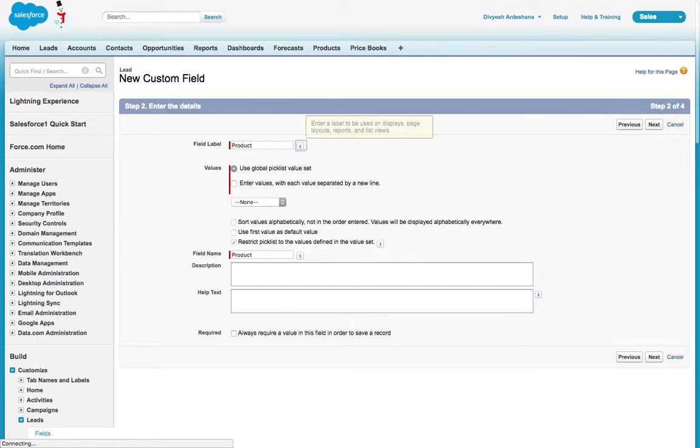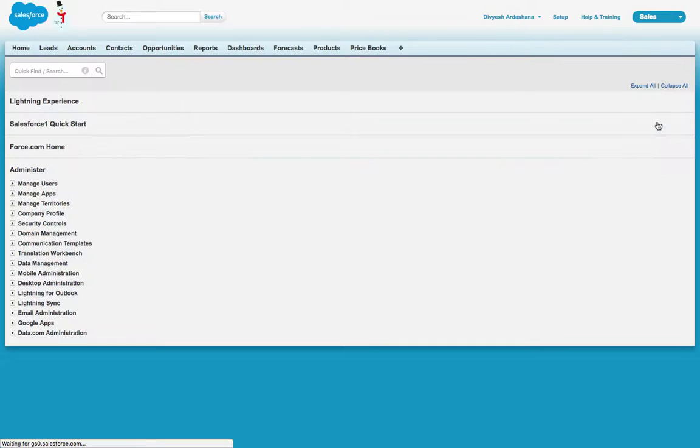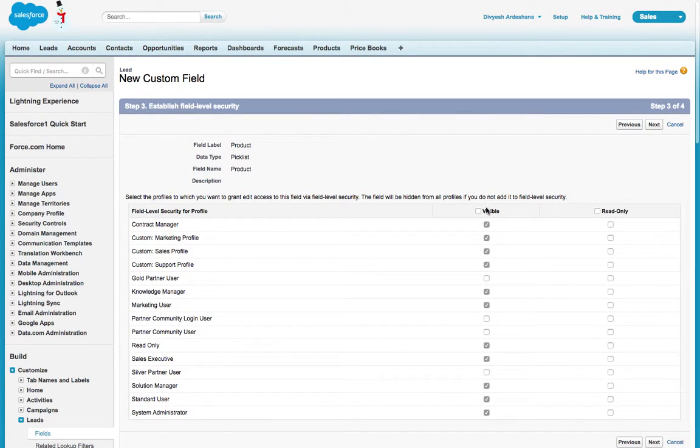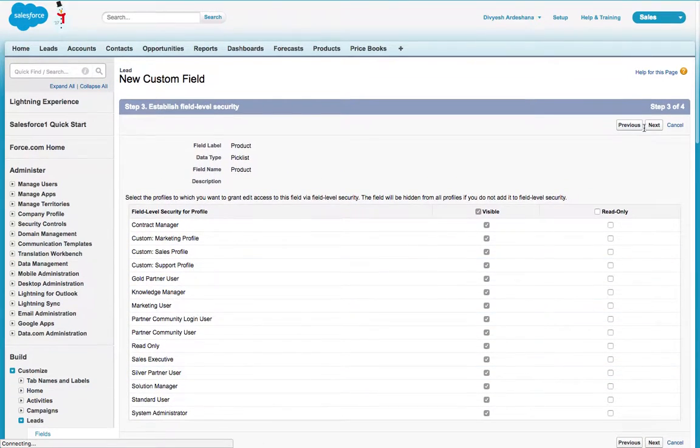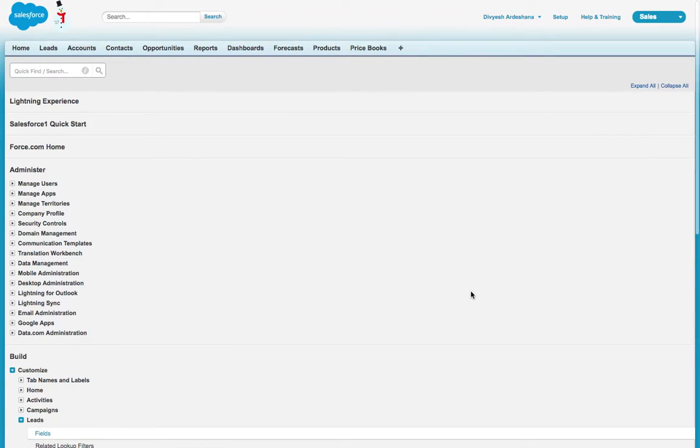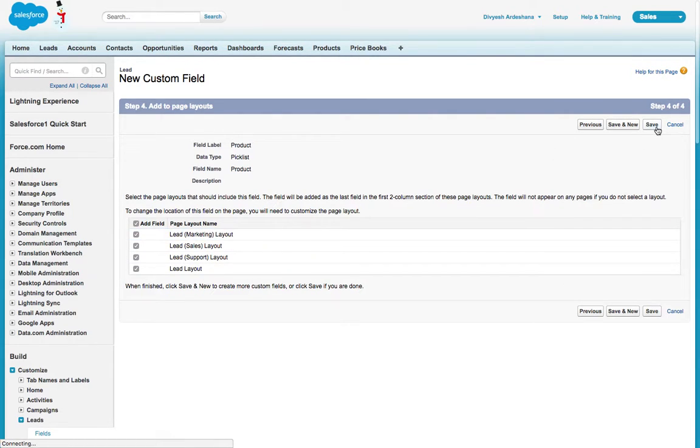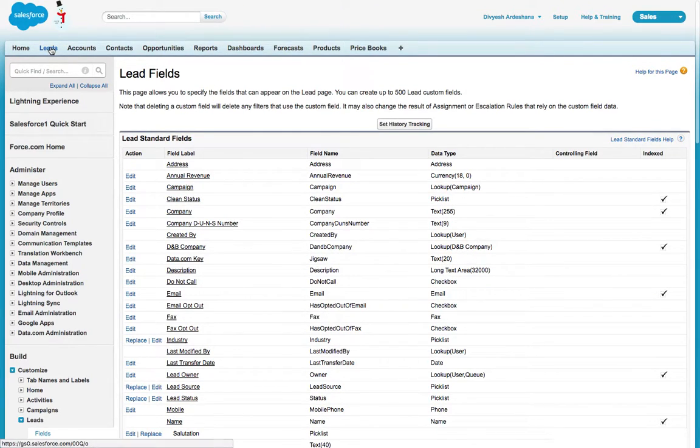Here you can say 'product.' Select the product picklist and simply say next. Here you can select all the profiles - I'm selecting all. You can choose as per your requirement. Here you can select as per your Lead page layout. I'm selecting all and then save.